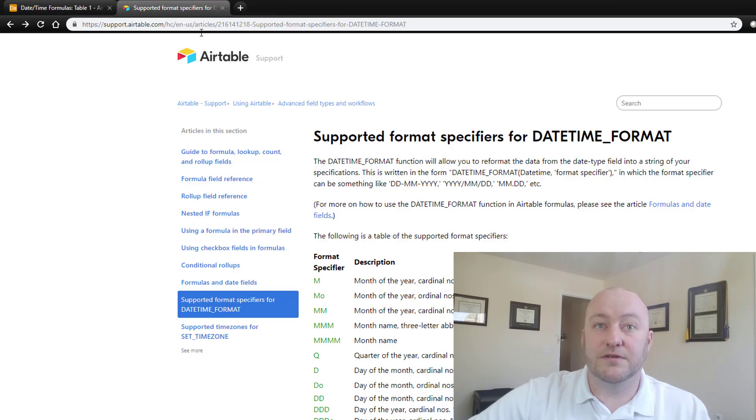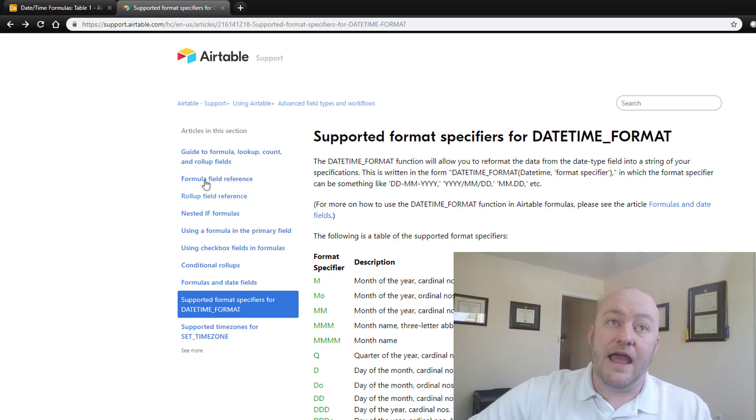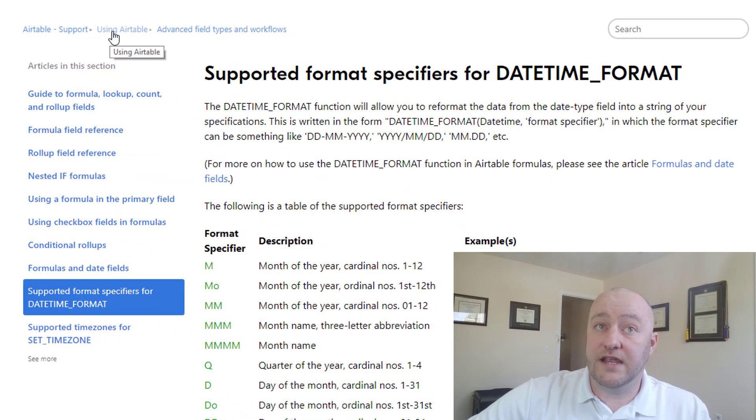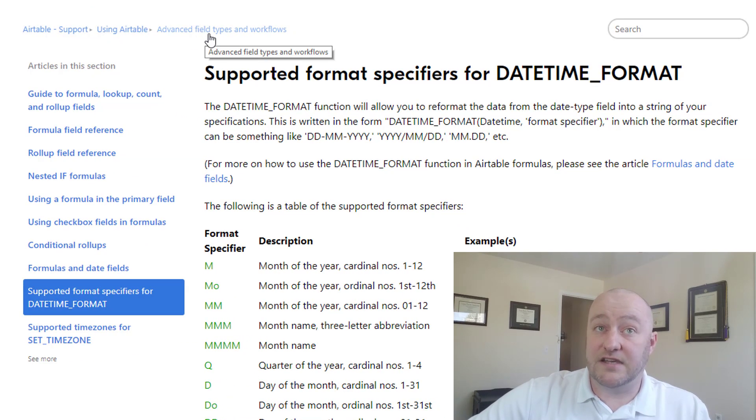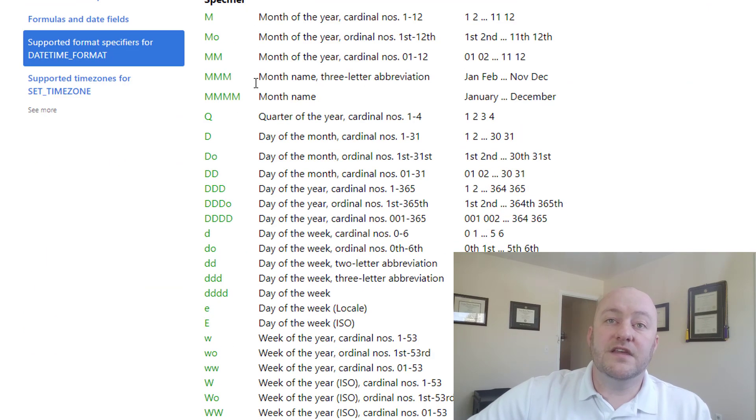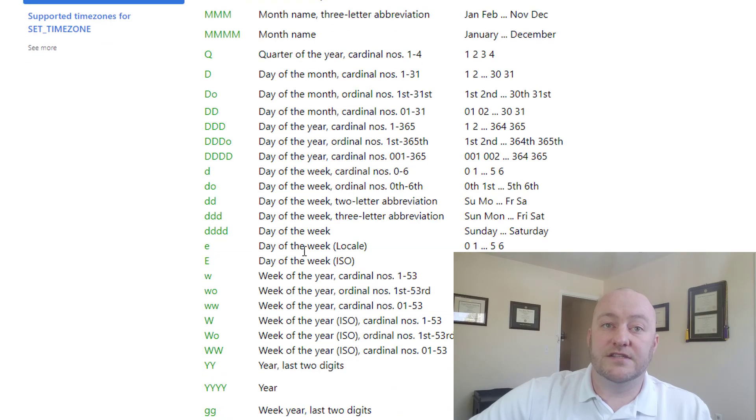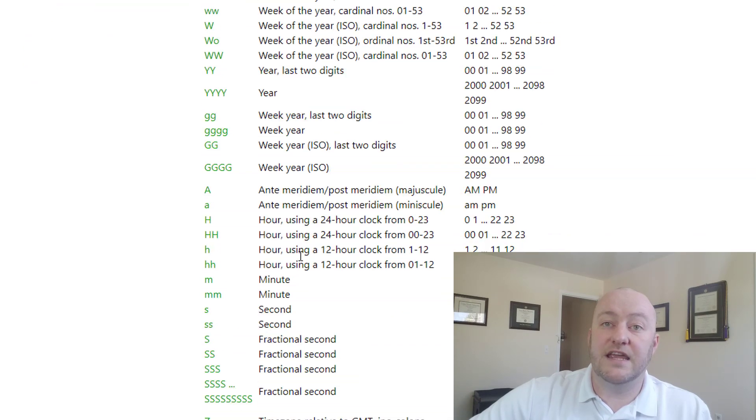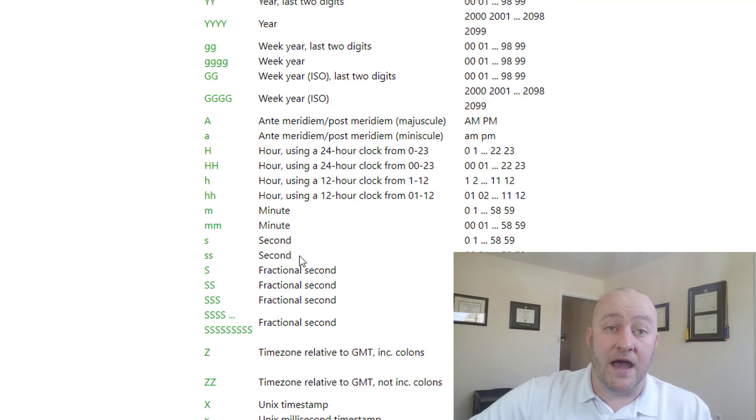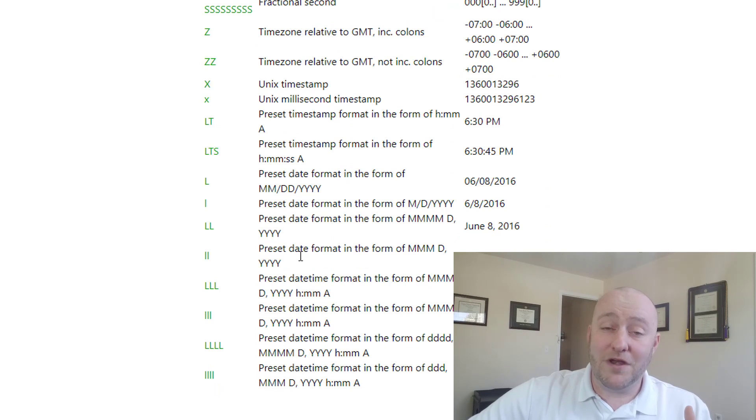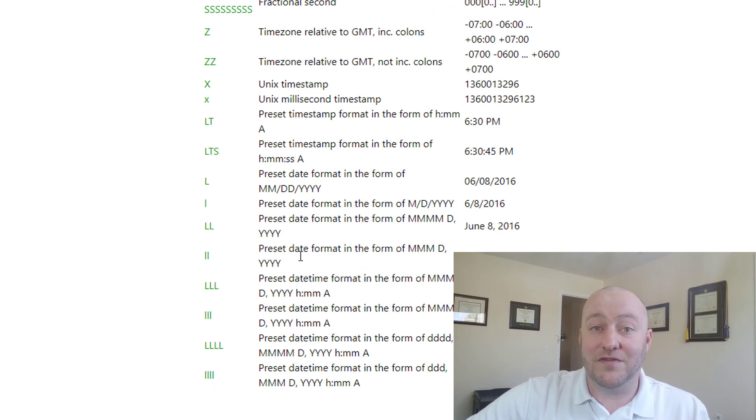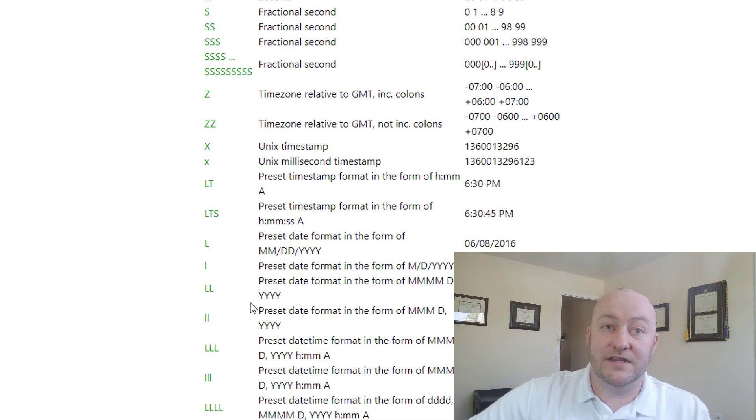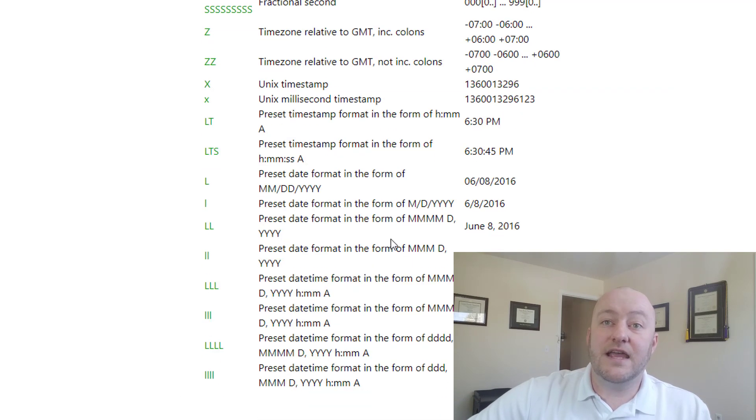And on this page, we're in Airtable support using Airtable, and then we're inside advanced field types and workflows. In this article here, it's going into all the different details of different types of date formats that you can return. So you can pretty much create any type of date format that you can imagine using the syntax that you find here.